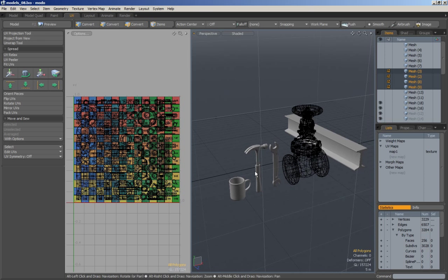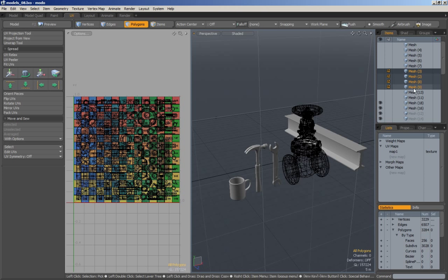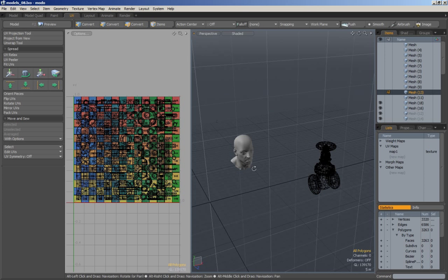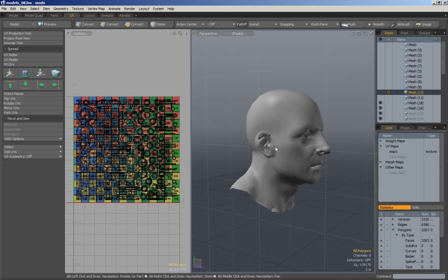A lot of the different tools that we have can be used in many different ways. Once we get through these manmade objects we will move on to organics such as this head.